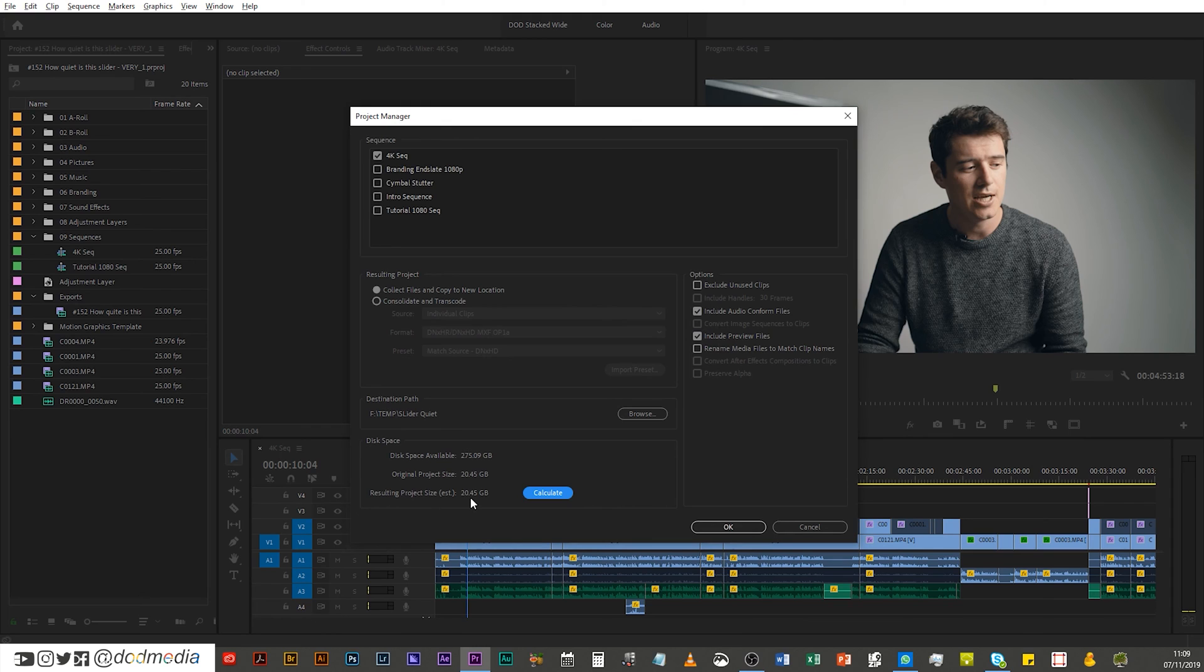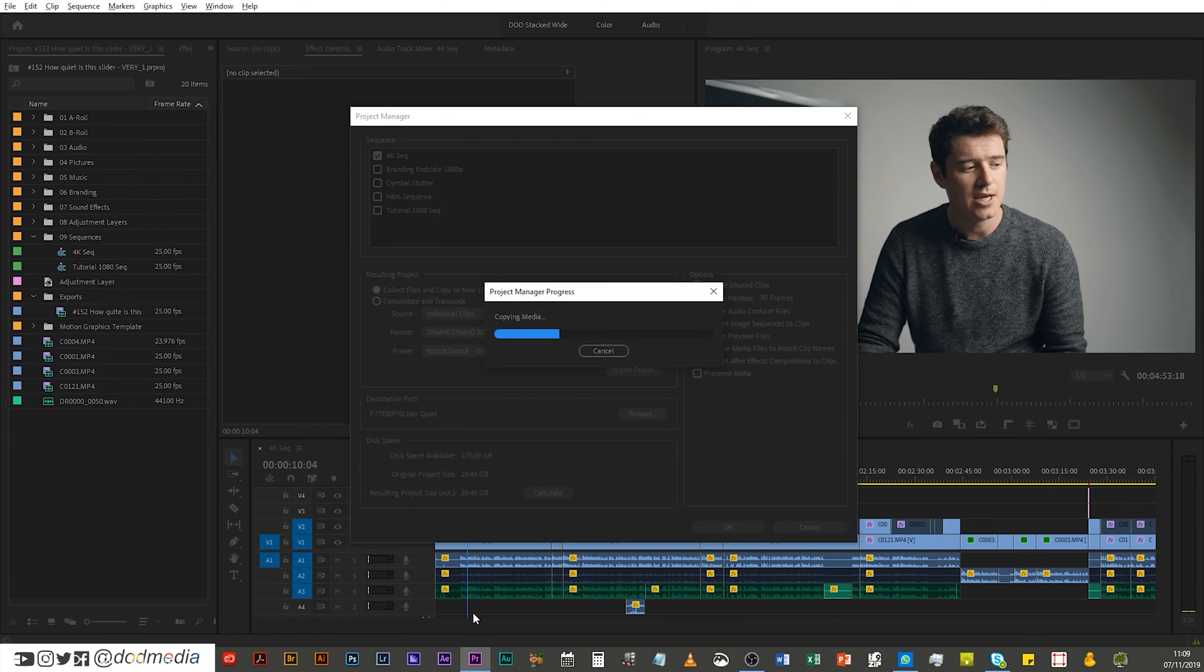And then finally, you can calculate how big your project is going to be. So this is going to be 20.45 gigabytes. And when you're ready, hit okay. And it's gonna copy all of the media, so it's not actually gonna move it, it's gonna copy it, which I like because I'm always a bit iffy about moving that amount of data. I'd rather copy it and then delete from the source, then move everything, because if your destination drive fails, well you're kind of screwed then.